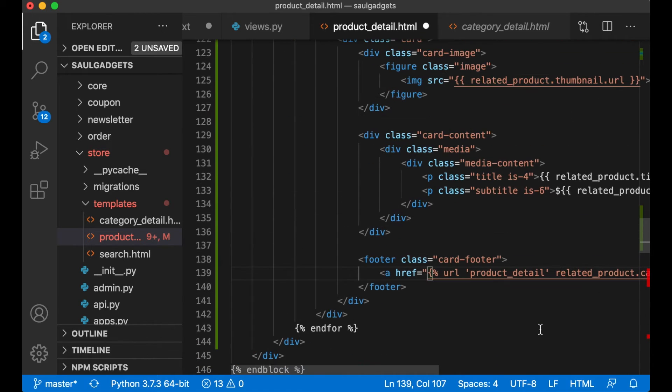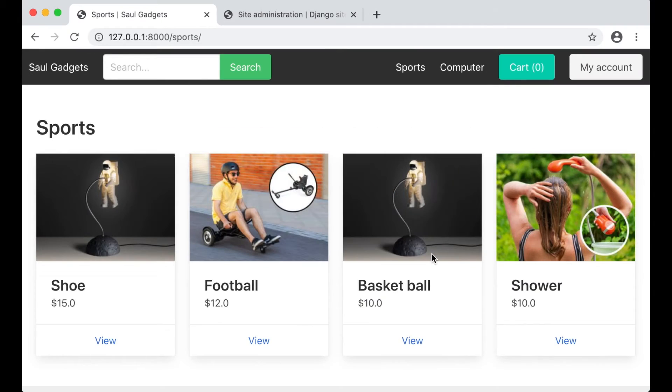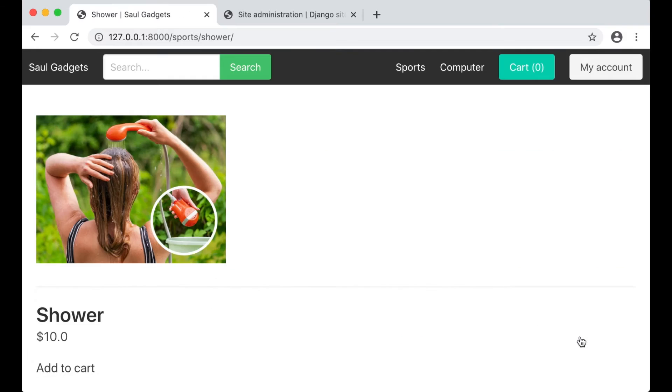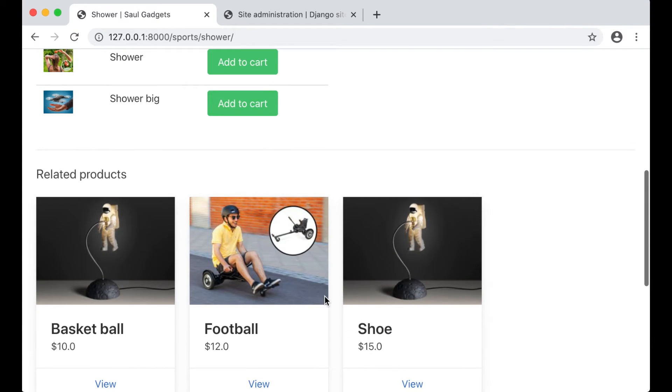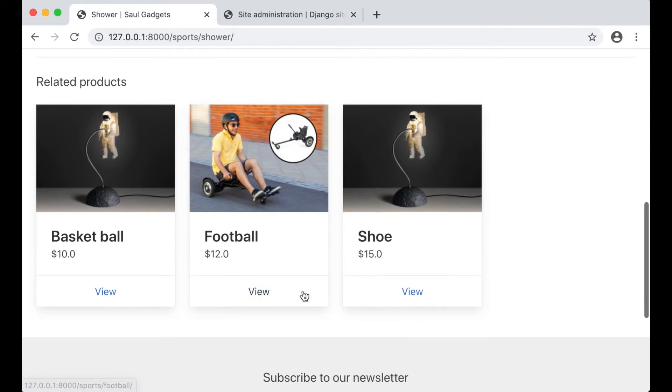Like that so if I save now and go into shower I now have three related products down here.